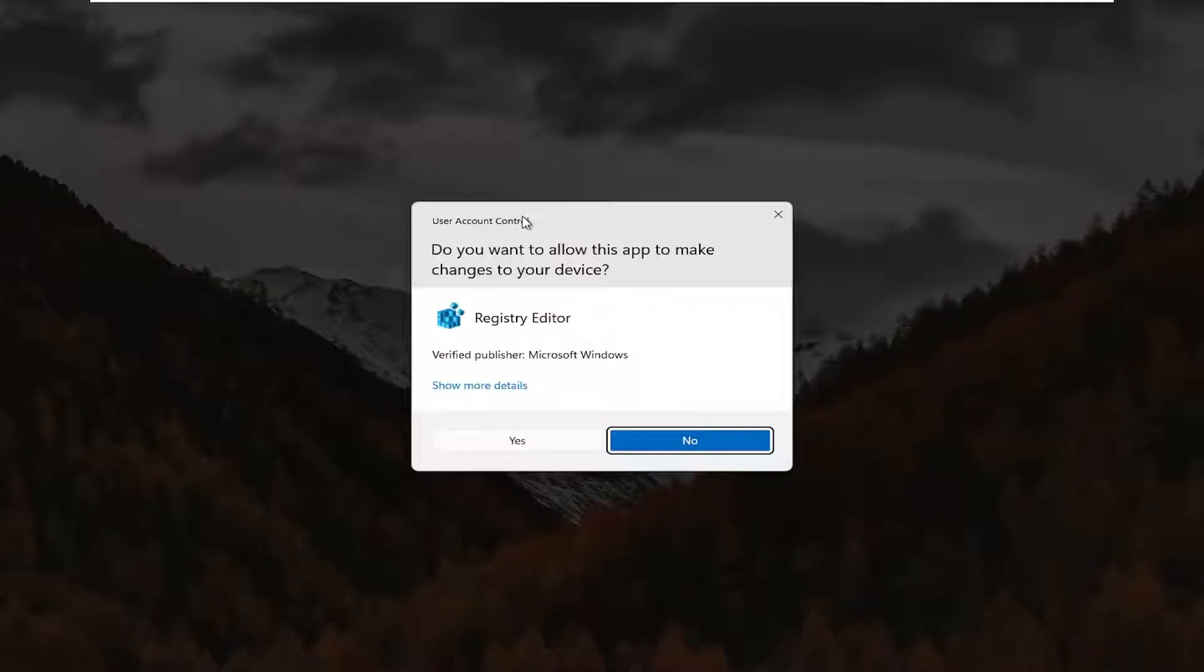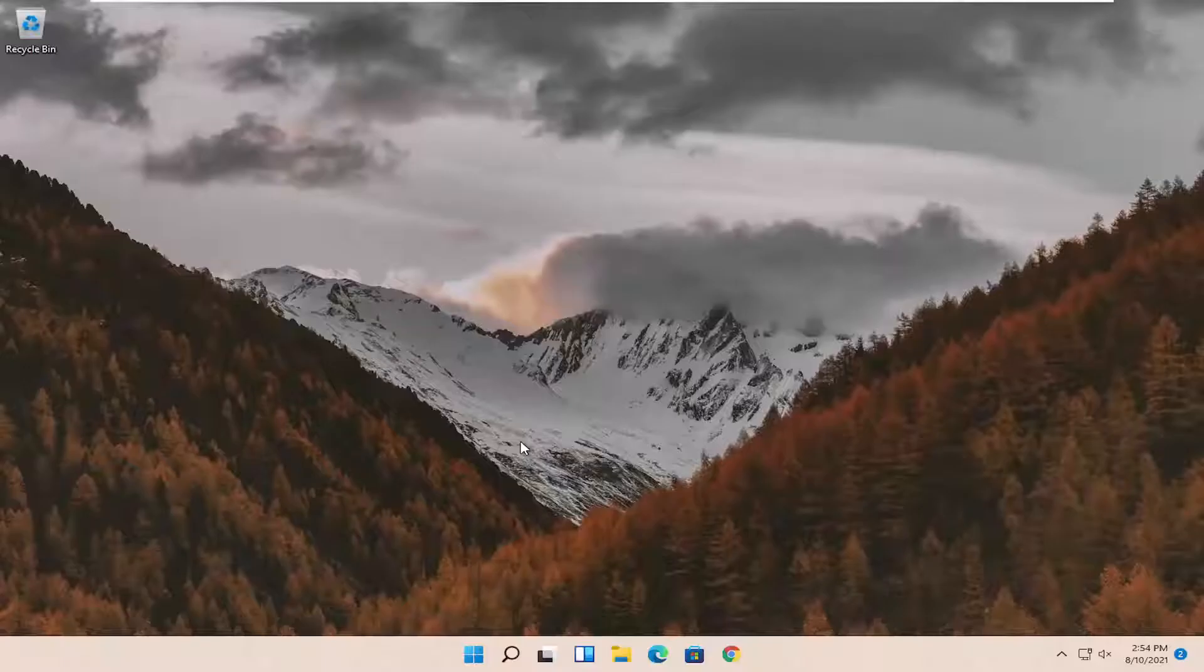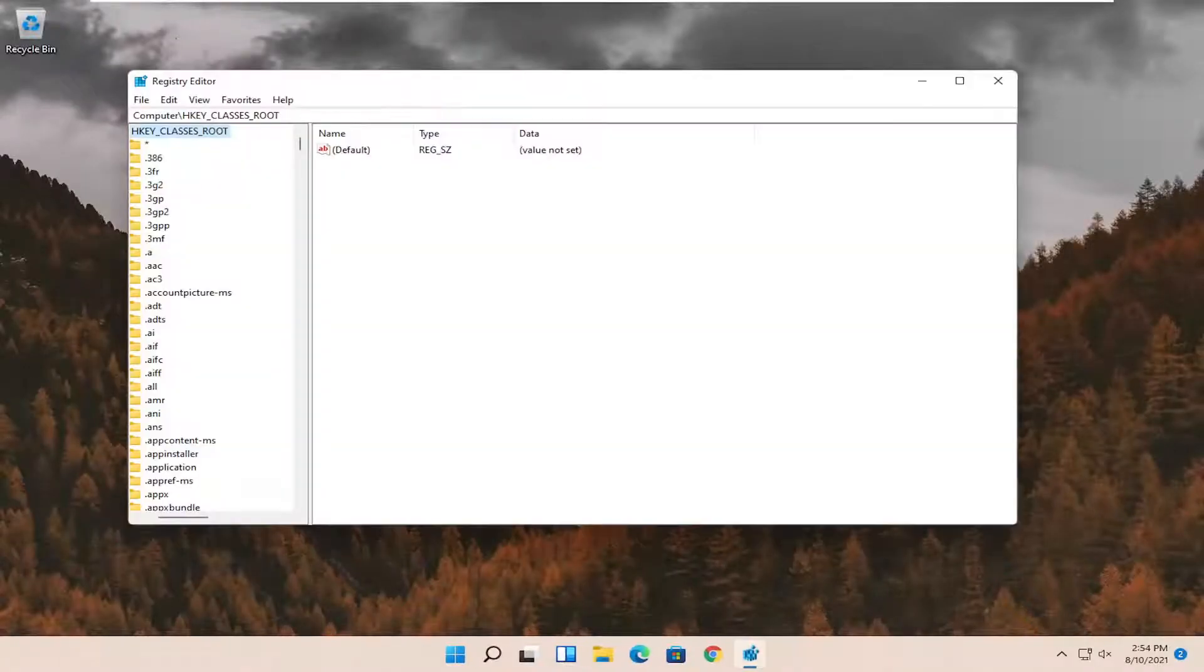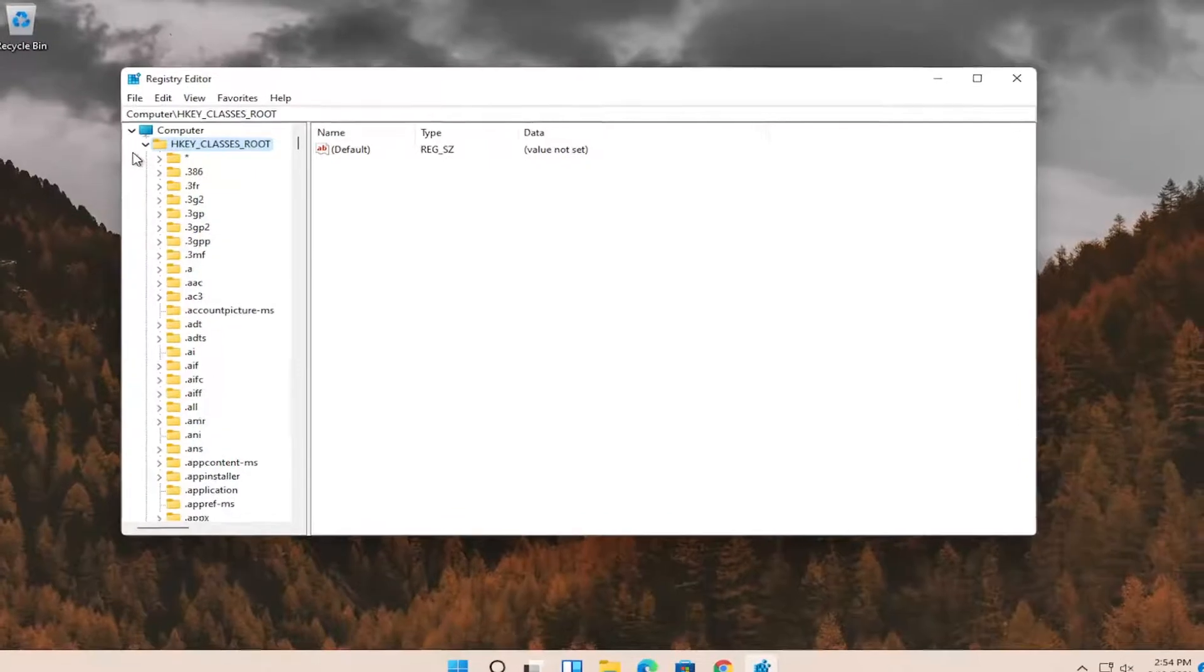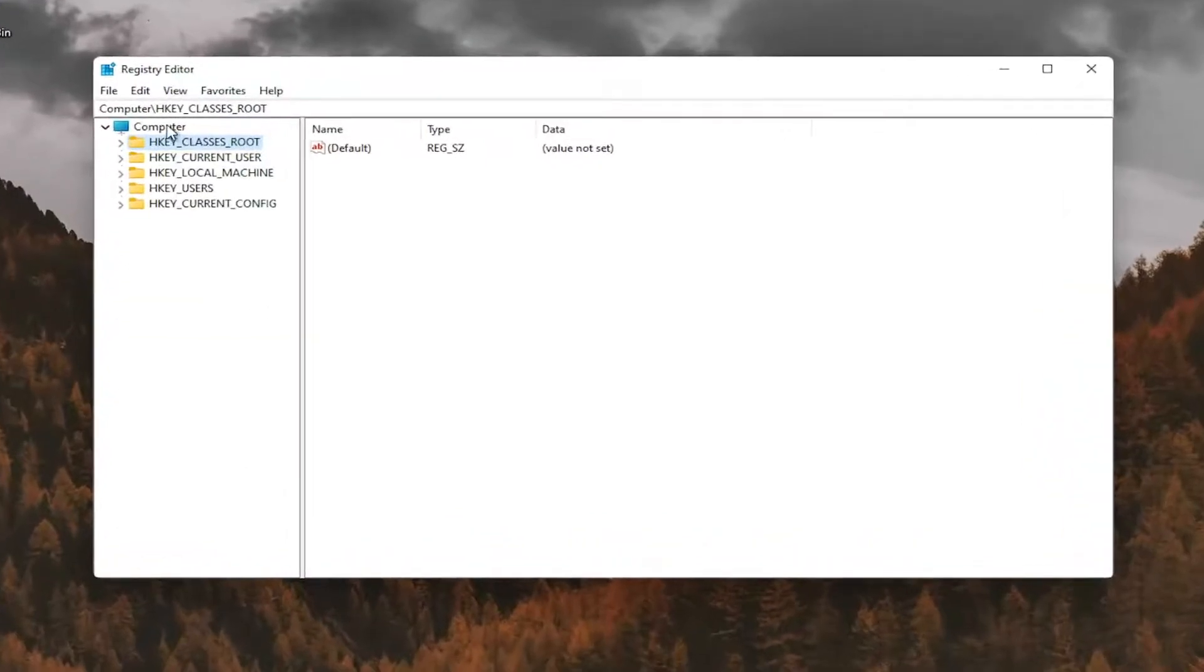If you receive the user account control prompt, go ahead and select yes. And before you proceed in the registry, I would suggest you create a backup of it. So if anything were to go wrong, you could easily restore it back.